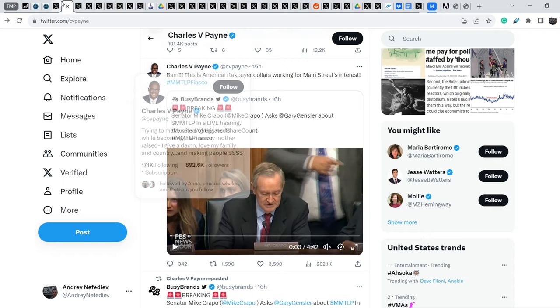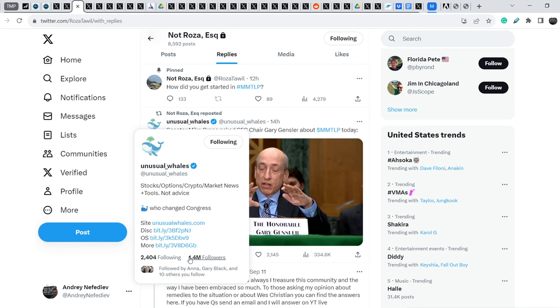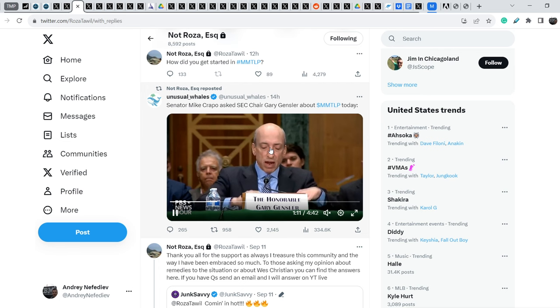Rosa Tauvel reposted the tweet that was made by Unusual Wealth. And this Twitter account has 1.4 million followers. And it refers to the same exact video of Gary Gensler in front of the Congress.